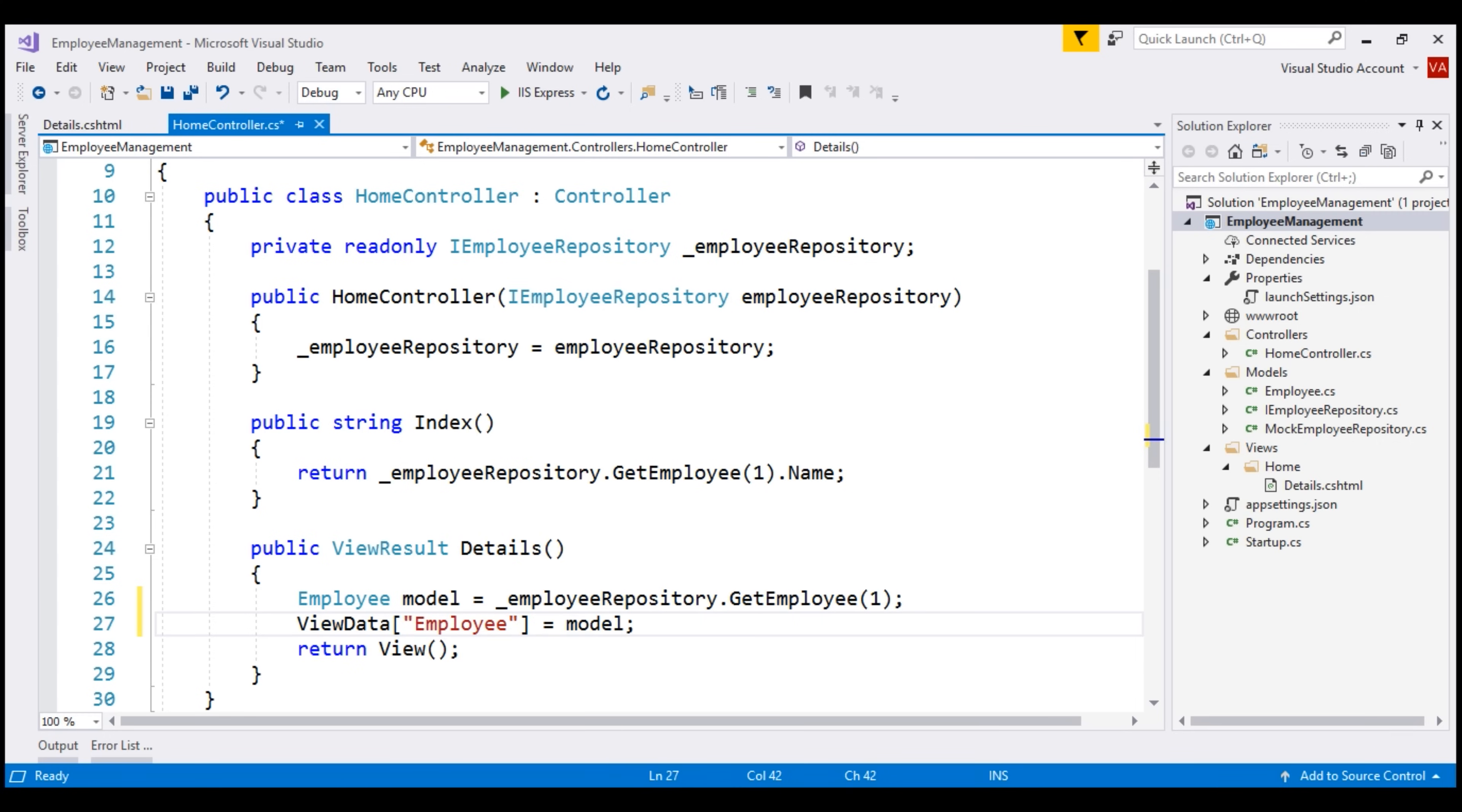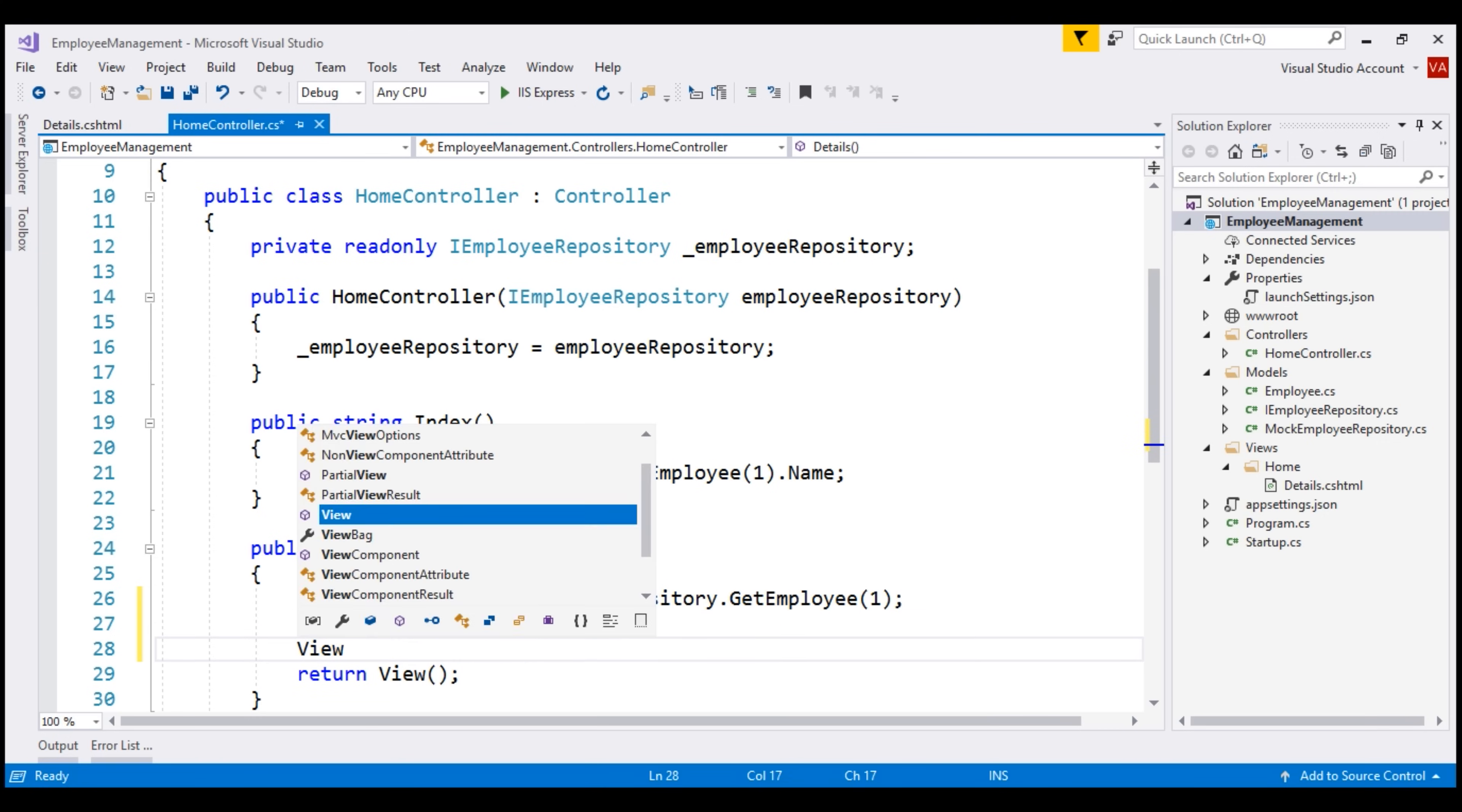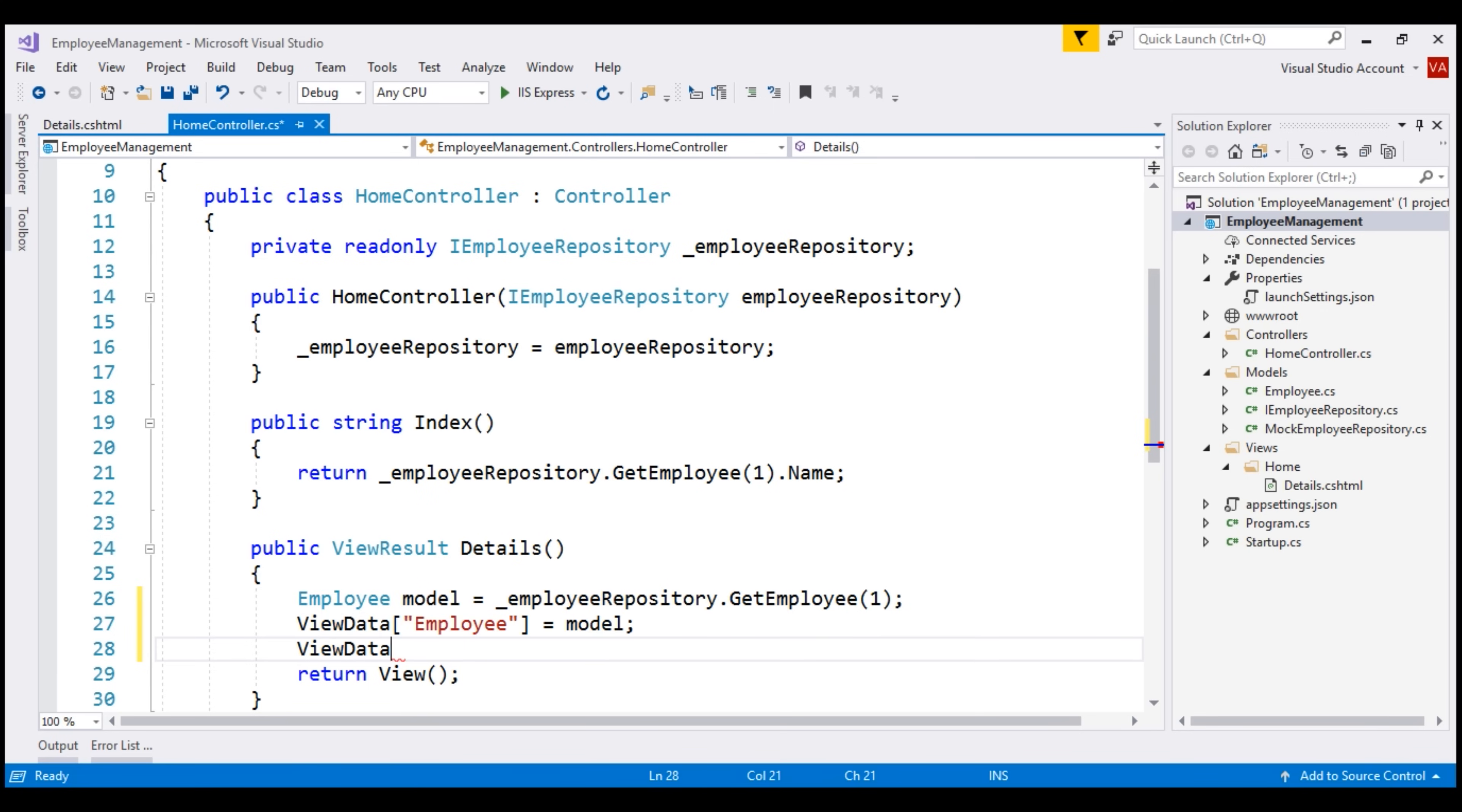In addition to employee model data, let's also pass a value for page title. And the key that I'm going to use for that is page title. Again, you can name this anything you want.